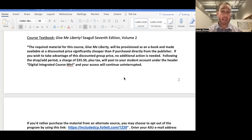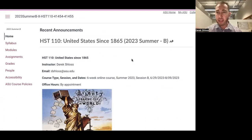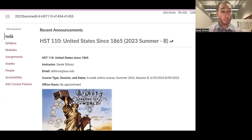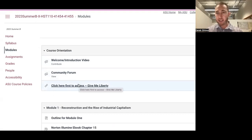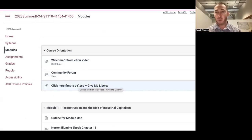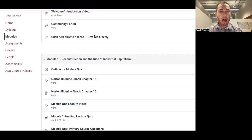All page numbers listed on the course syllabus and Canvas page for reading assignments should be the same whether you're using the ebook or the hard copy. I'd recommend the ebook — it gives you access to certain things the hard copy doesn't. On the Canvas page, go to Modules to access the ebook. The first thing to do is click 'Click here first to access Give Me Liberty,' where you'll agree to certain terms before accessing the ebook.